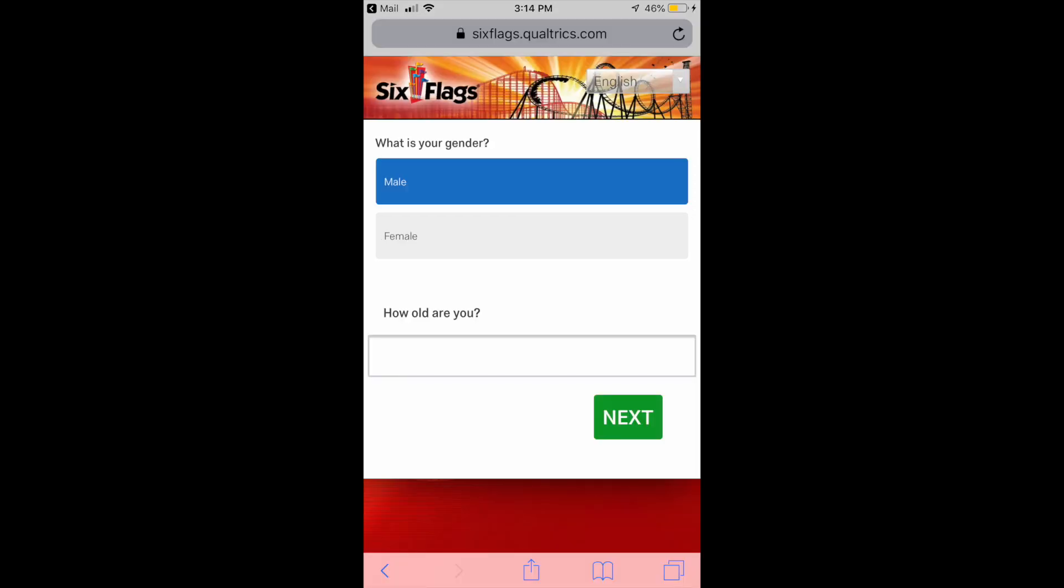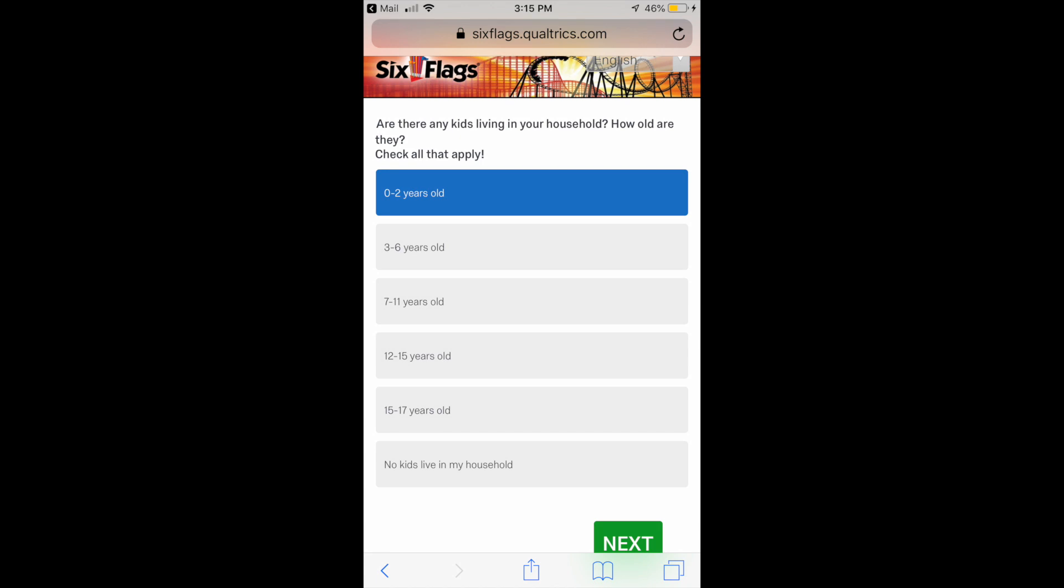Now some pretty simple ones - yes I'm a male so I'm going to check that one. And how many kids are in your household? Well this is the first time I'm selecting zero to two years old as baby Holland Blitz has come to life about two months ago. So check, there he is, he now gets to be a part of the Six Flags survey.